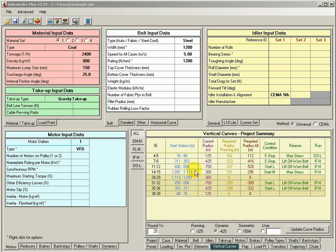By default, Sidewinder is conservative, which is good. There are two areas we're going to talk about. One is how it calculates the belt tension and what it's using for that requirement. The other is that by default Sidewinder uses the worn belt weight for all the calculations.